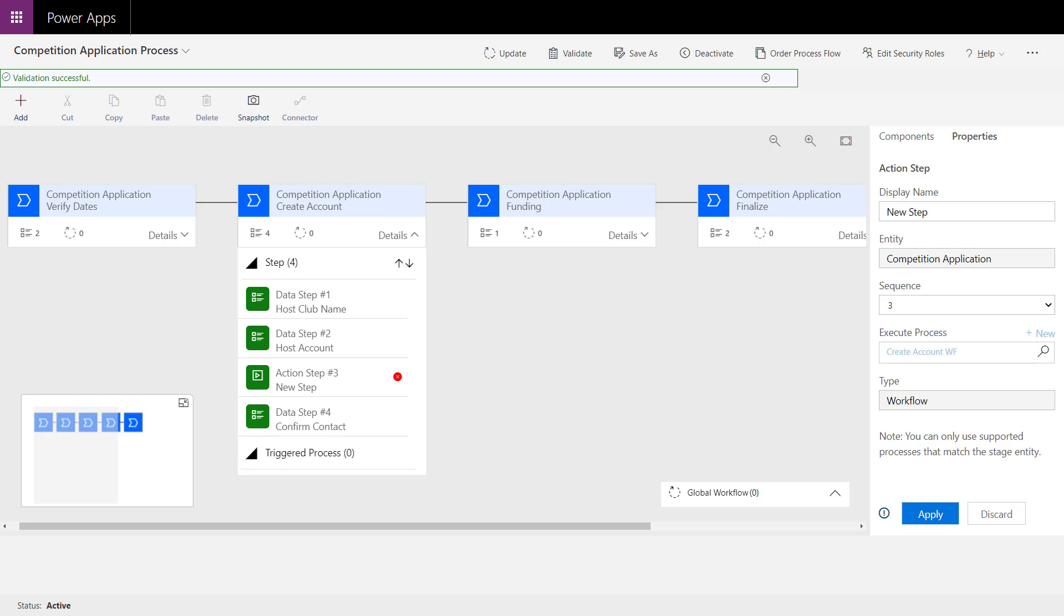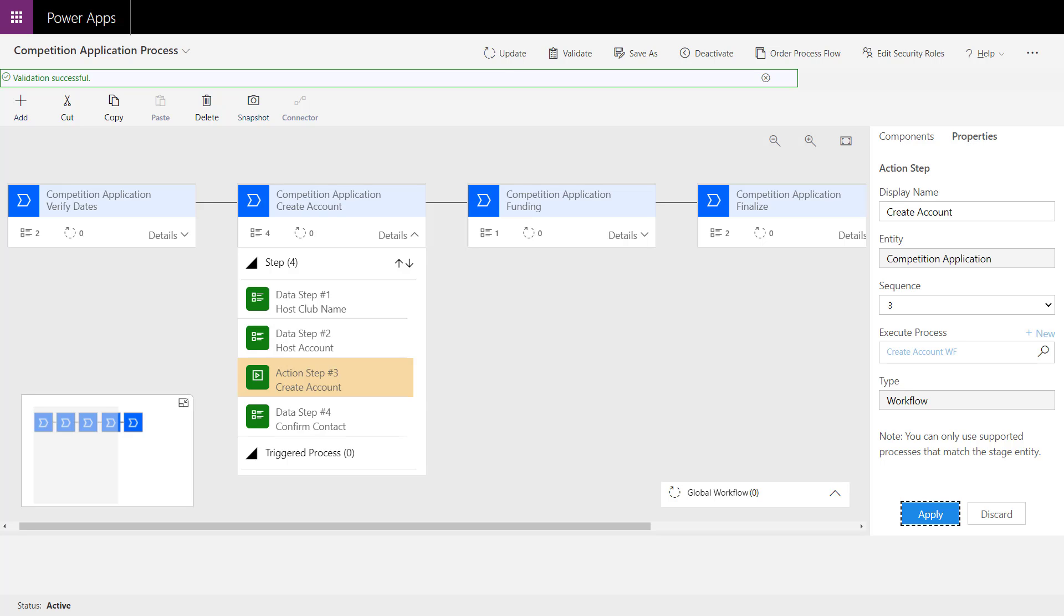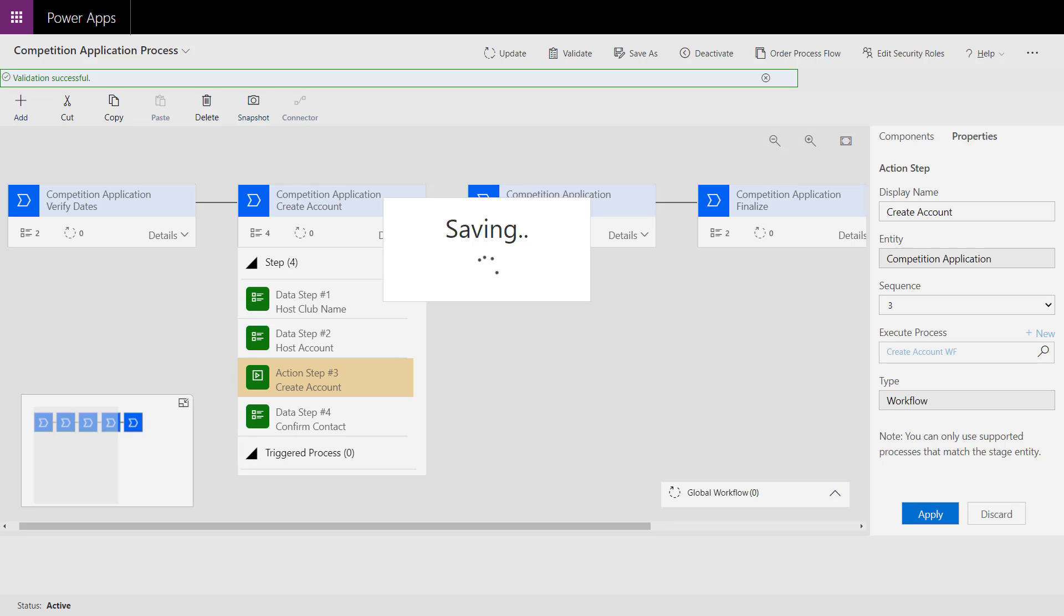Back here in my business process flow editor, I'm going to choose that action step. There was that workflow I created. Let's give it a name: create account. Of course, we have to hit that apply button—something I seem to forget a lot sometimes. We've done that. So we've now been able to update our business process flow.